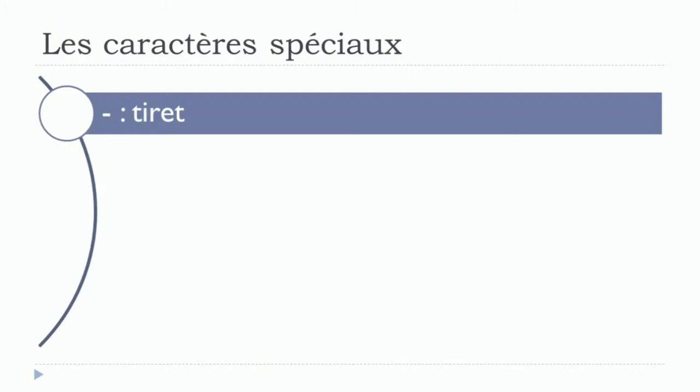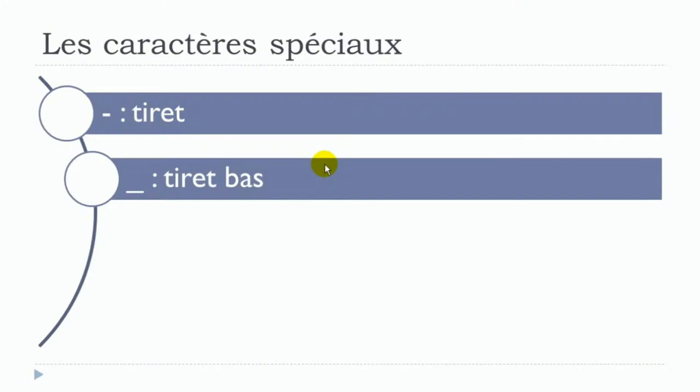The first one, if you look at it, is here, and we call it tiré. Let's see the second one—same thing, but it's the low one. We call it tiré bas. Remember, the first one located in the middle is tiré, and the other one here is tiré bas.